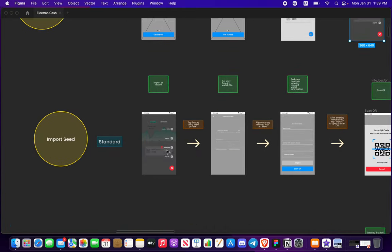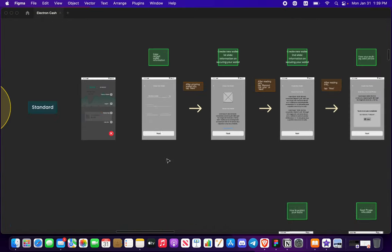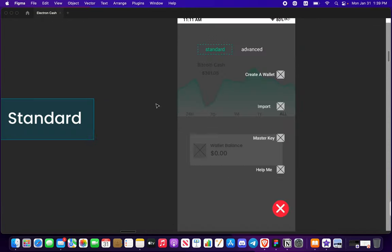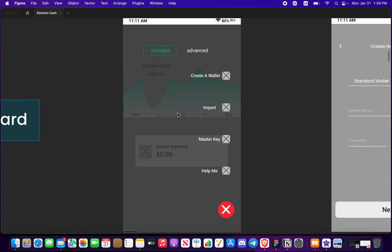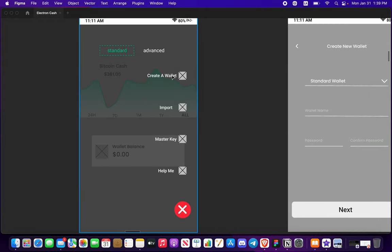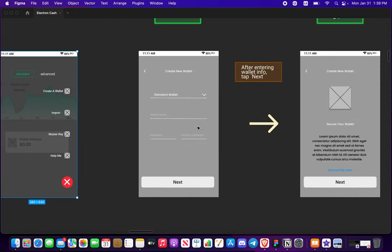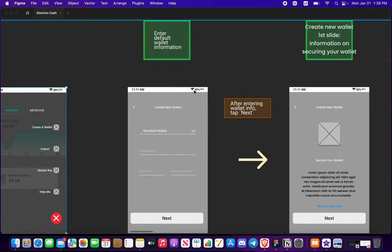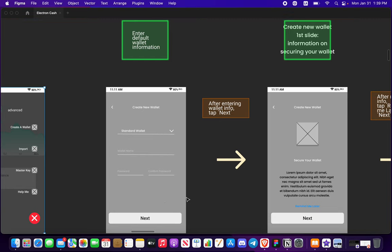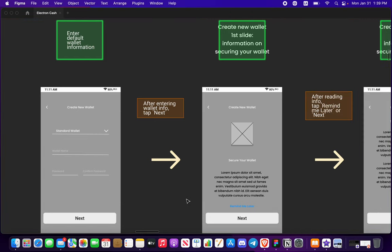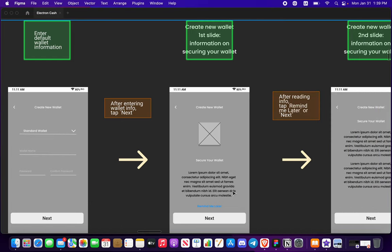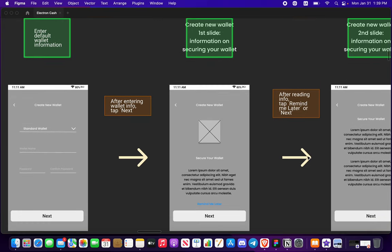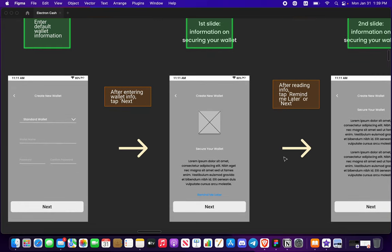And so let's imagine that you are going to create a new wallet. Let me click on this one right here. Something familiar from the original Electron Cash wallet on Android at least. You're going to want to put a wallet name and a password into it. So I want to keep things familiar.